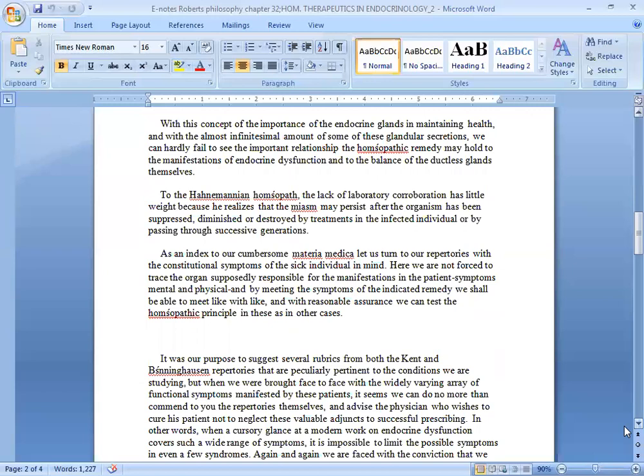diminished or registered by treatments in the infected individual or by passing through successive generations. As an index to our cumbersome materia medica, let us turn to our laboratories with the constitutional symptoms of the sick individual in mind. Here we are not forced to trace the organs supposedly responsible for the manifestations in the patient's symptoms, mental and physical, and by meeting the symptoms of the indicated remedy, we shall be able to meet like with like and with reasonable assurance we can test the homeopathic principle in these as in other cases.